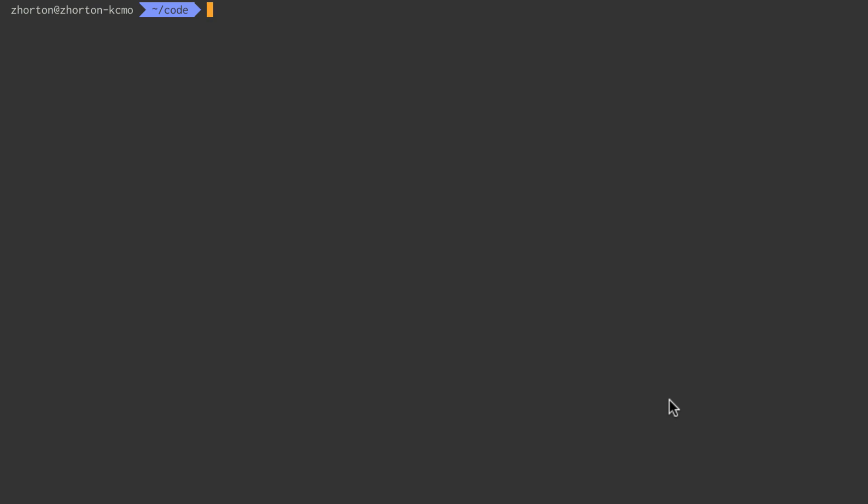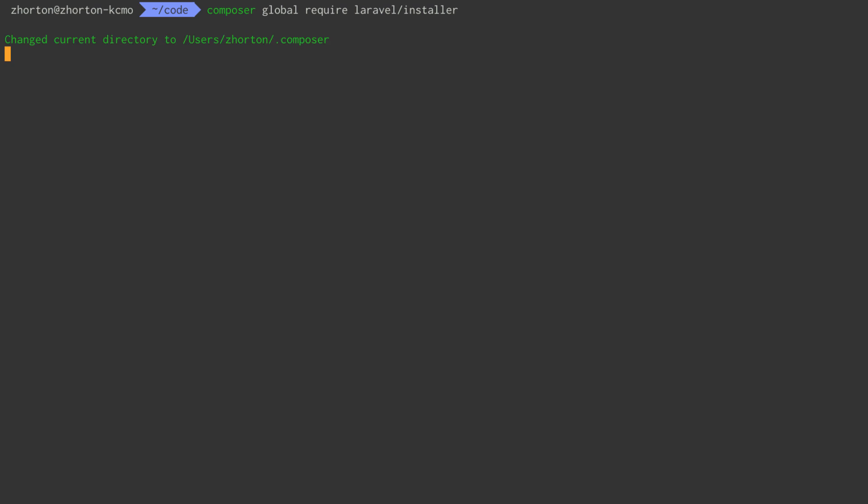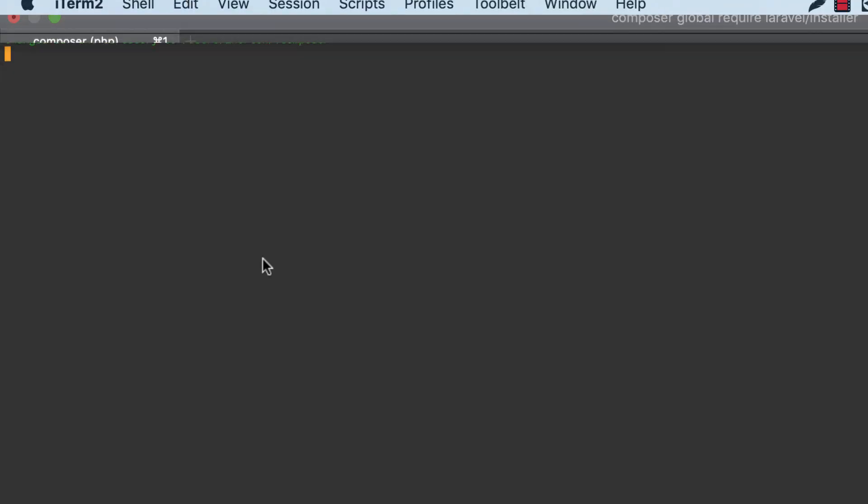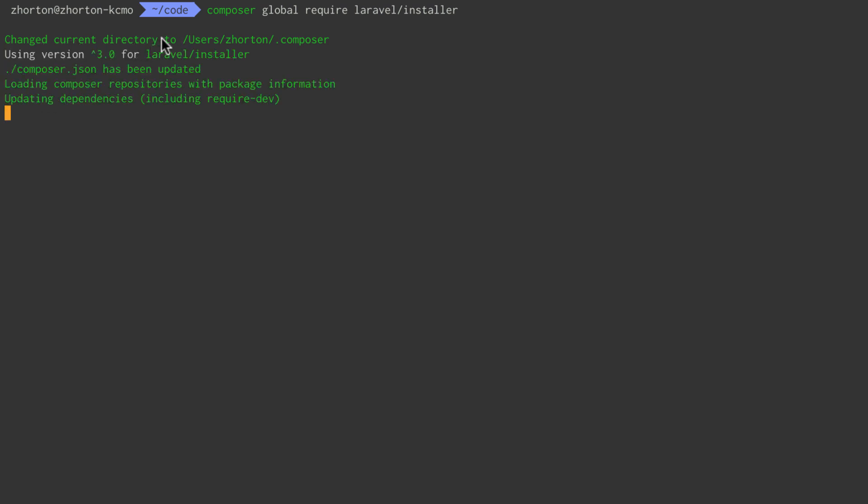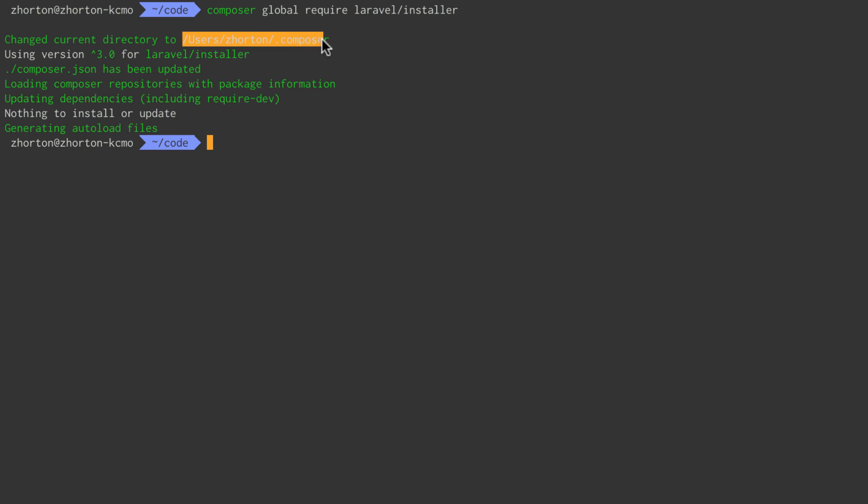Step one, use Composer to globally require the Laravel Installer. I already have it installed, so this might take a little bit longer on your end. What we want to do here is copy the path that Composer changes to when it installs the Laravel Installer.